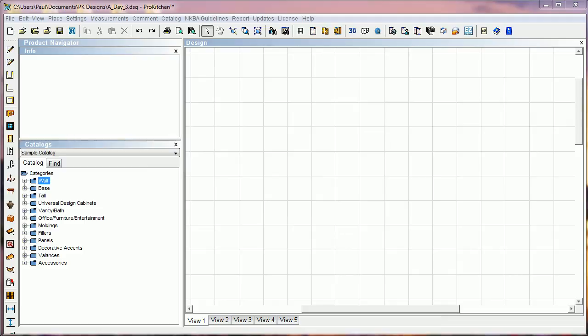Welcome to ProKitchen 7.0 Video Tutorials. In this tutorial we're going to take a look at all the little things that we improved in ProKitchen.